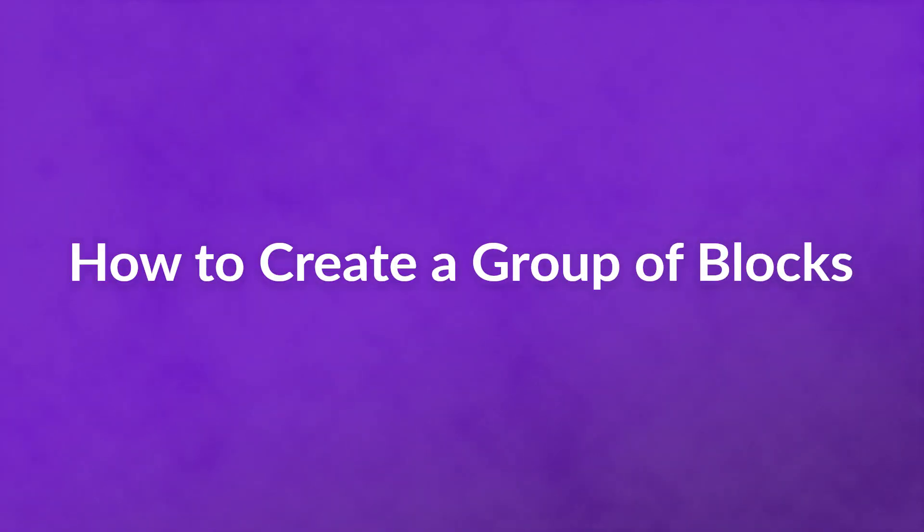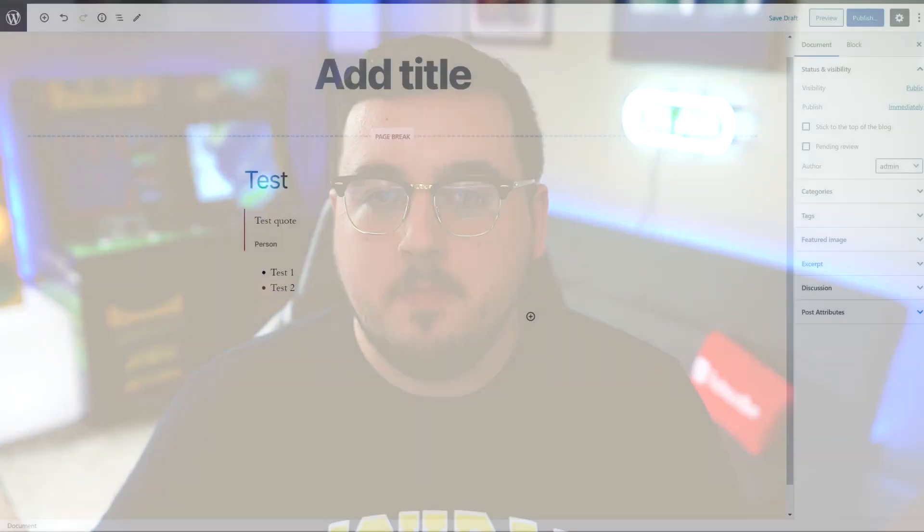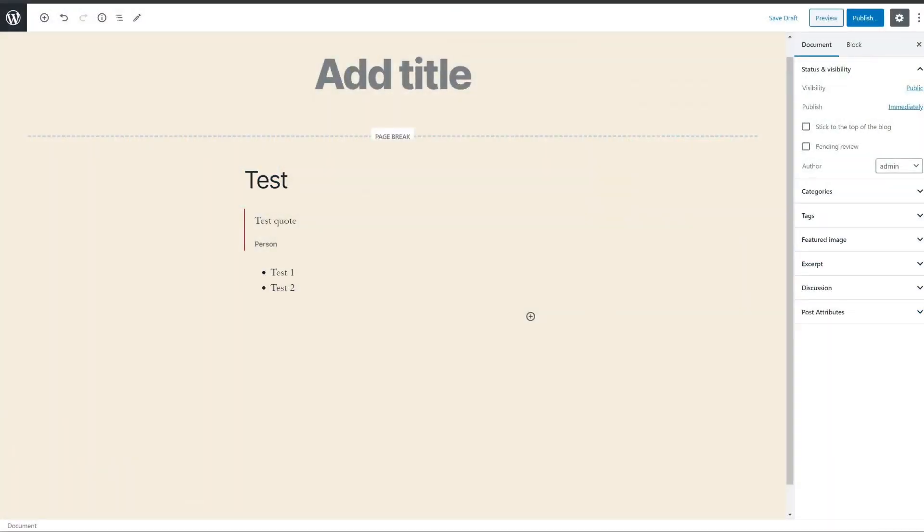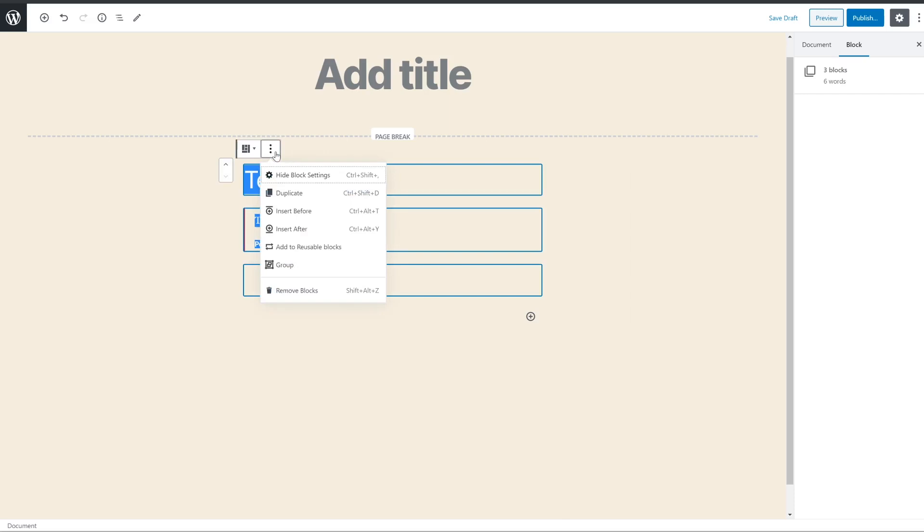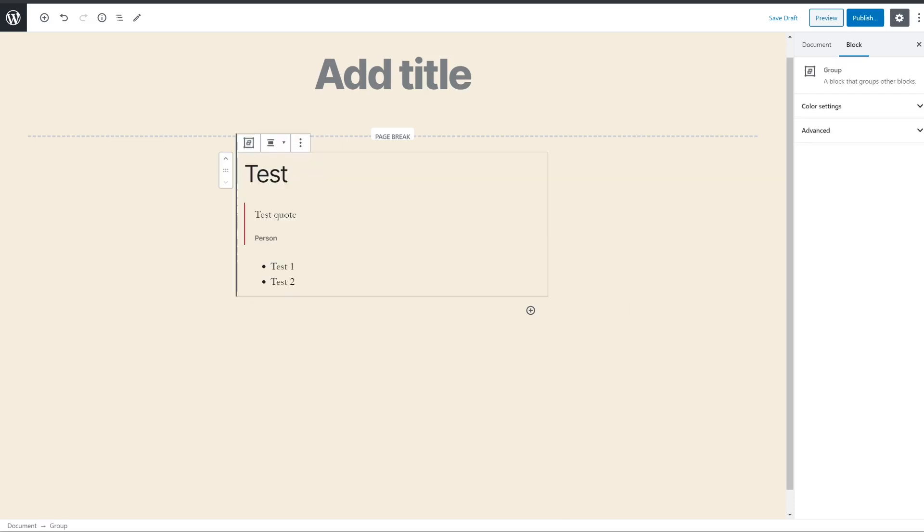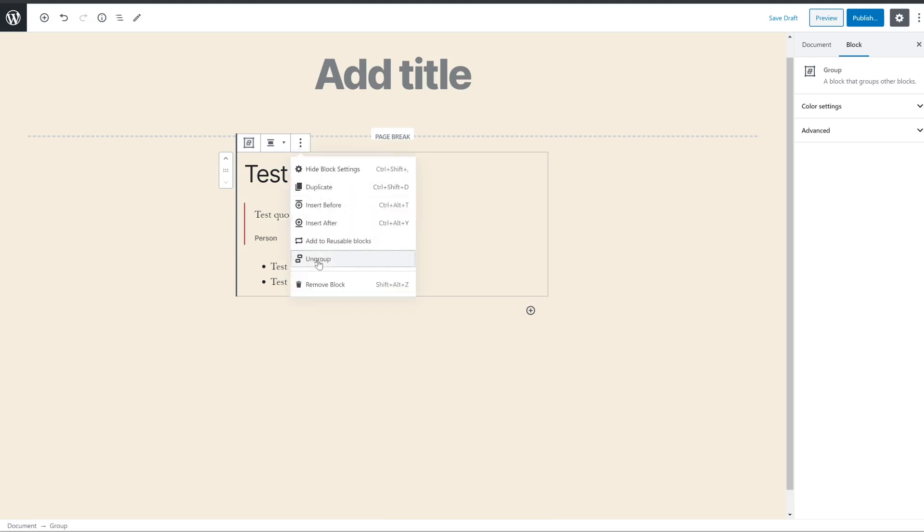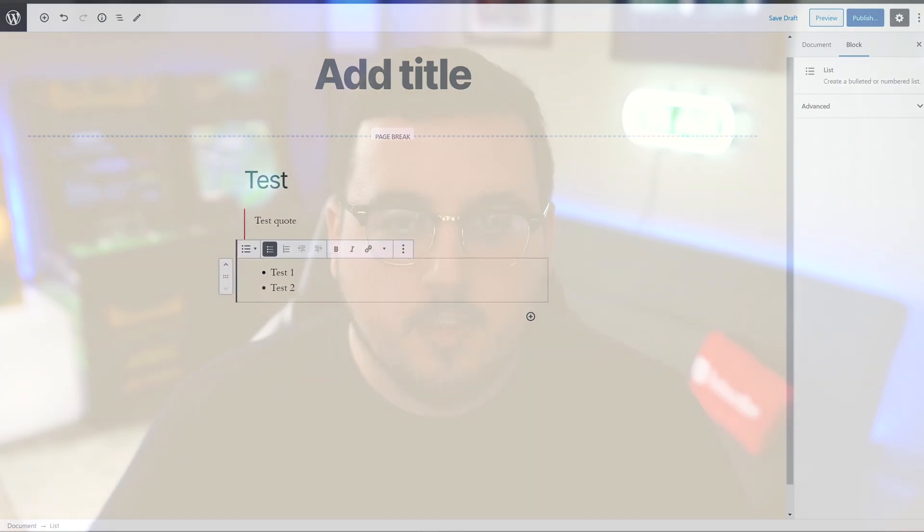How to create a group of blocks. A group of blocks is a collection of blocks that you set to function as a single block. You move them and style them as though they were a single unit, but the group is made up of multiple elements. Creating a group is easy. You just click on a block, then hold shift or control and click on another. If you want to group all the blocks in the post, you can press control or command A to select all. Then when you see the icon in the upper left change to a square made up of small blocks, you can click it and select transform to group. If you need to ungroup them, simply click the three-dot dropdown button and select ungroup. The blocks will now function as individuals once again.